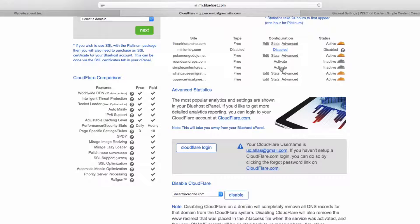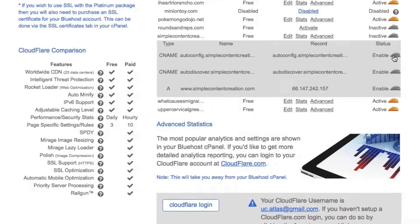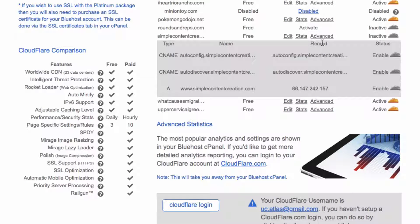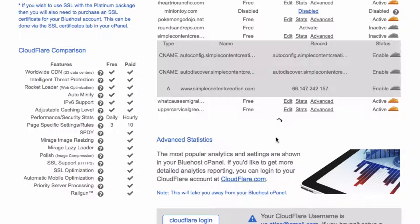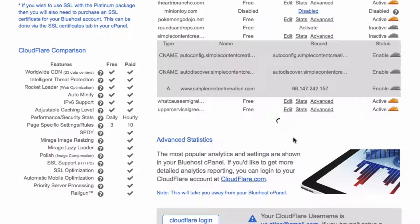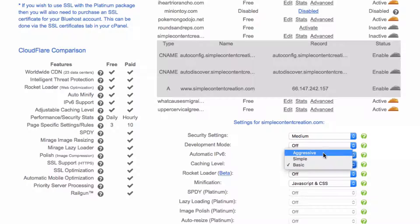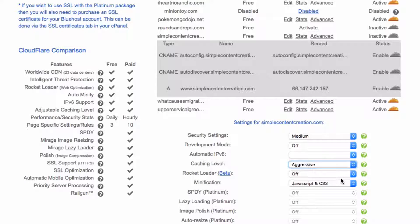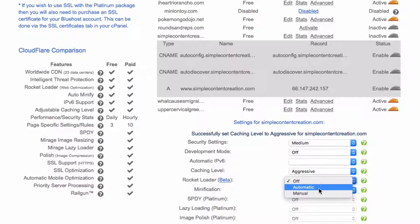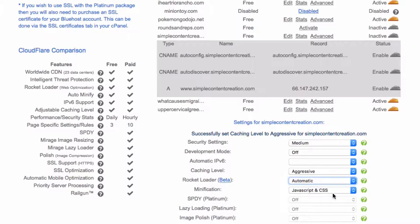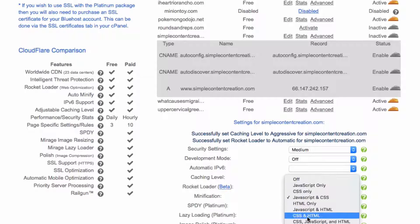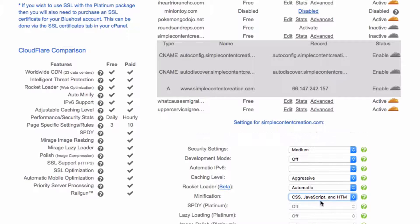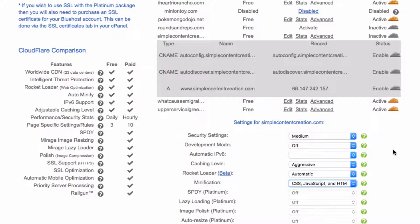Once it's done activating, I want you to go ahead and enable these three clouds right here. After that, hit the Advanced tab, and down here you'll have a few more options that I want you to click. For caching level, click Aggressive. Rocket Loader, Automatic. And then change this to this bottom one right there.